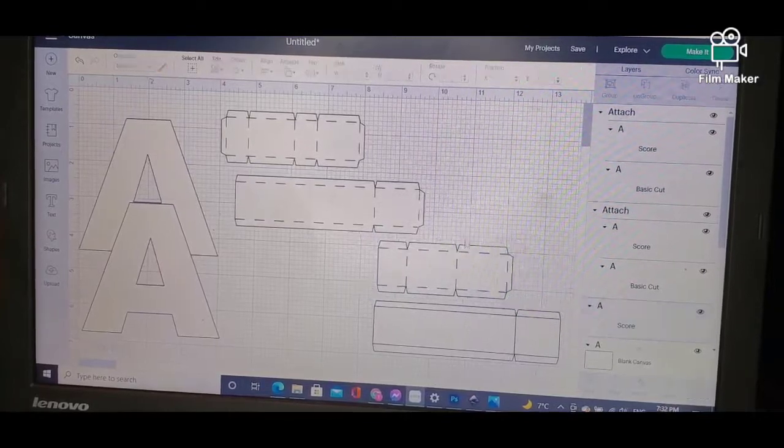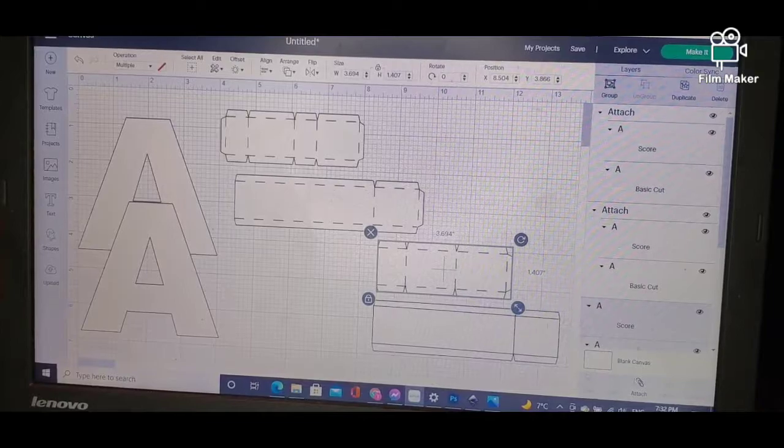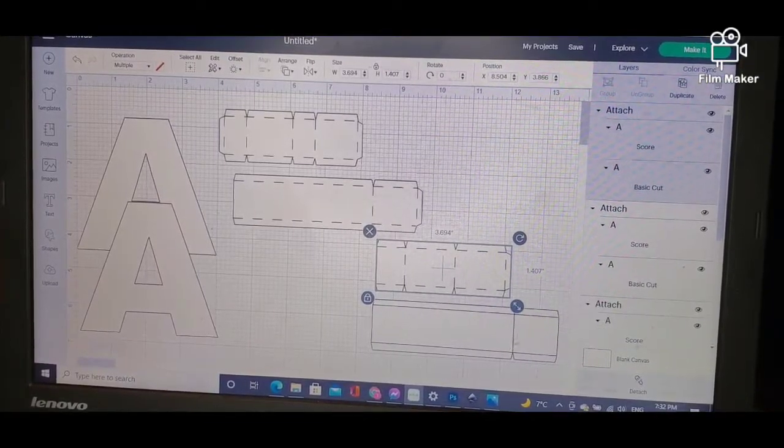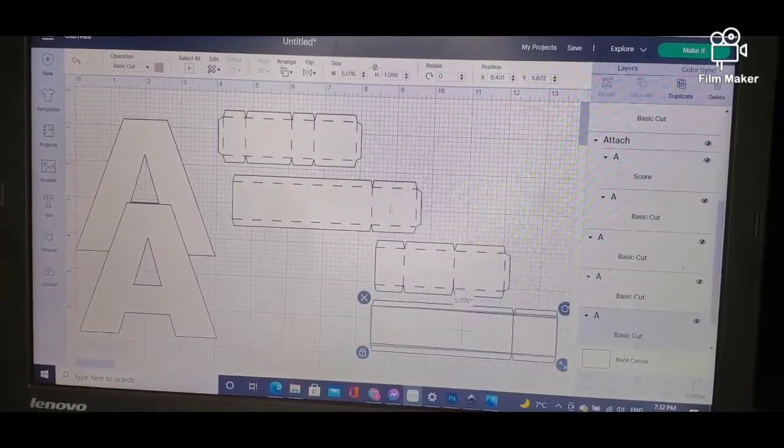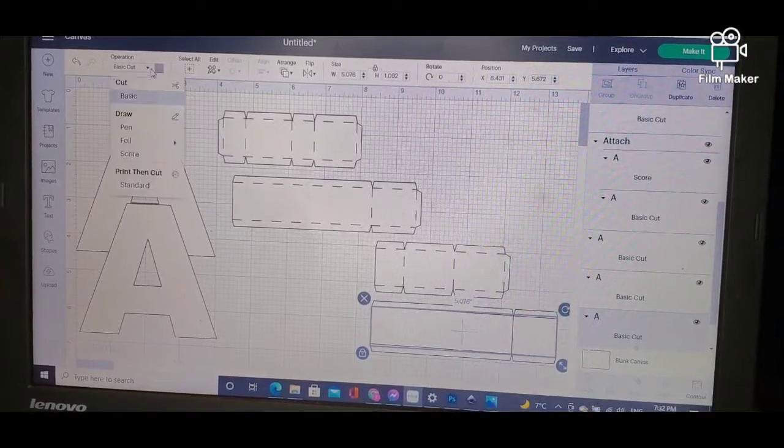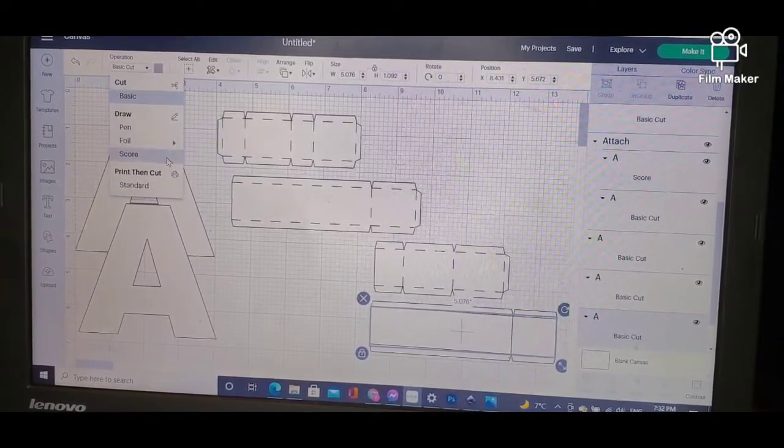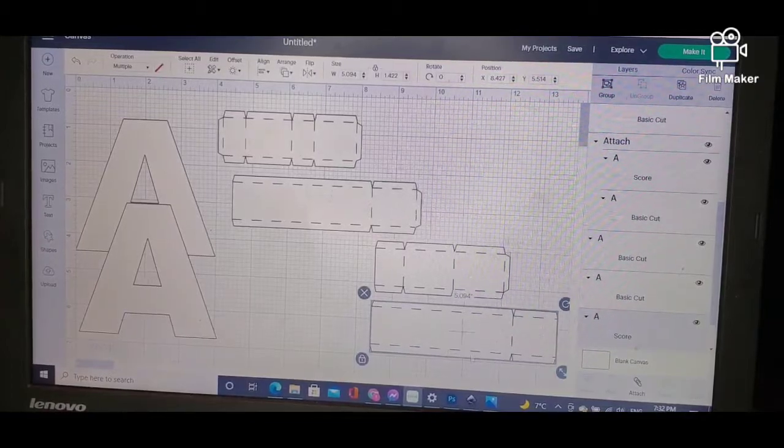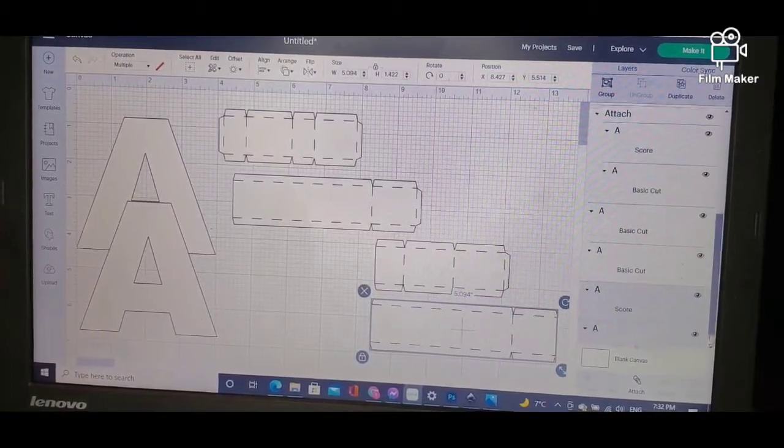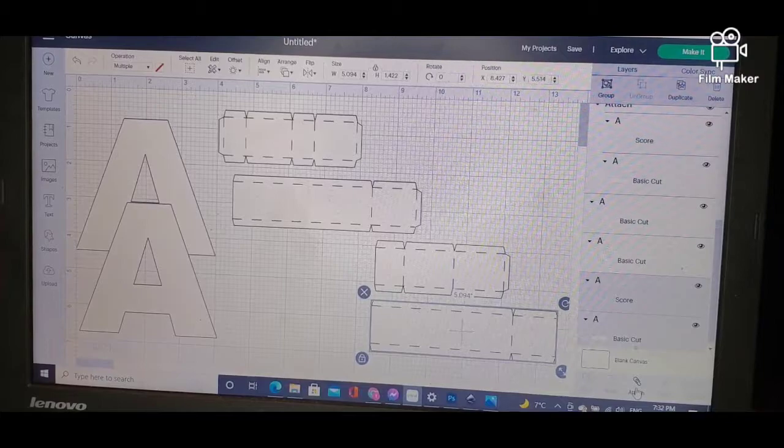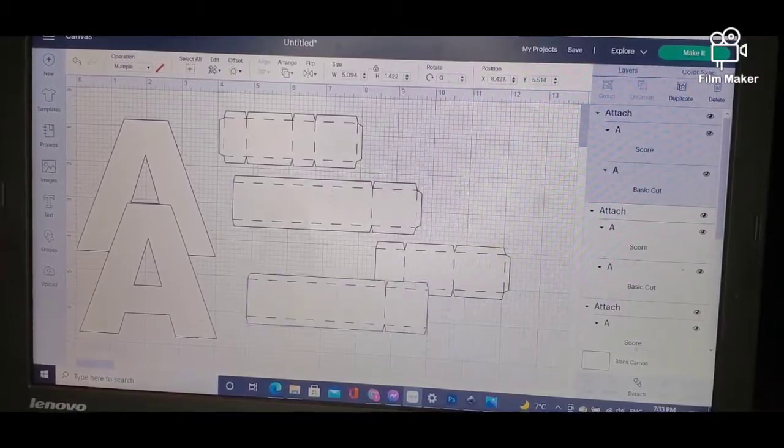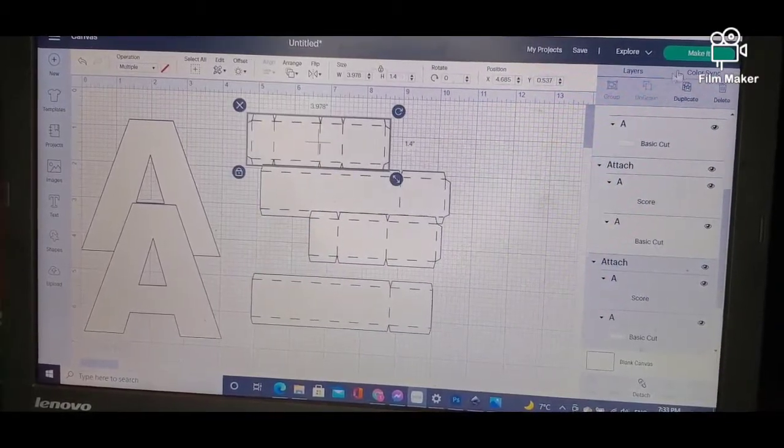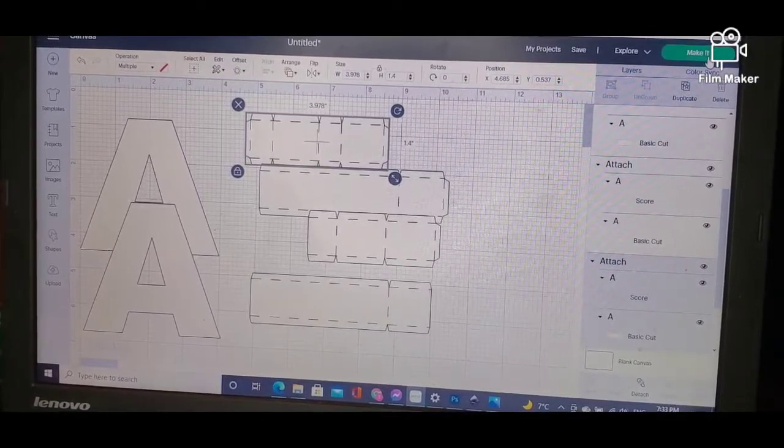Once it's been scored, highlight both of them, click Attach. Again, highlight that, change Basic to Score, highlight them both, and you will see here they're both highlighted. I will attach them. Now all my pieces are ready to be sent to the machine, so I will go to Make It.